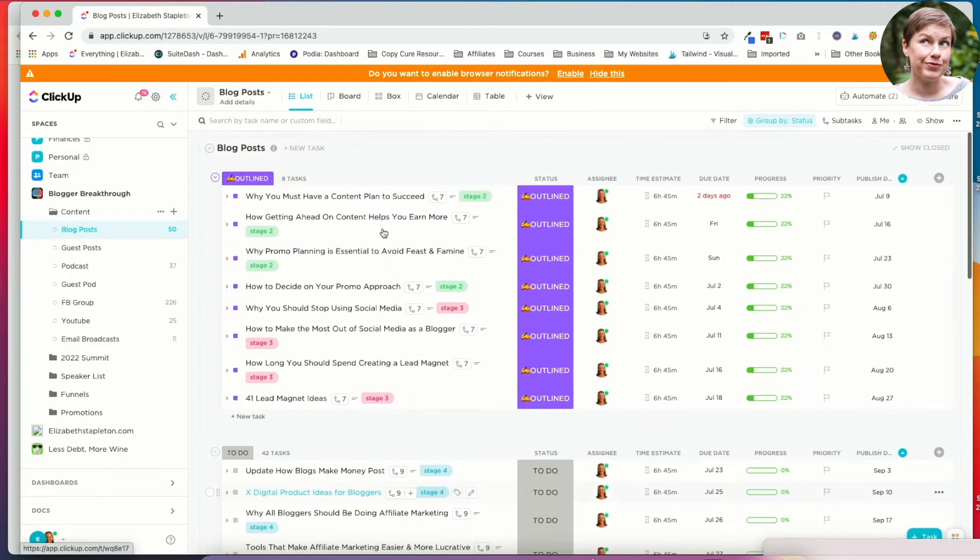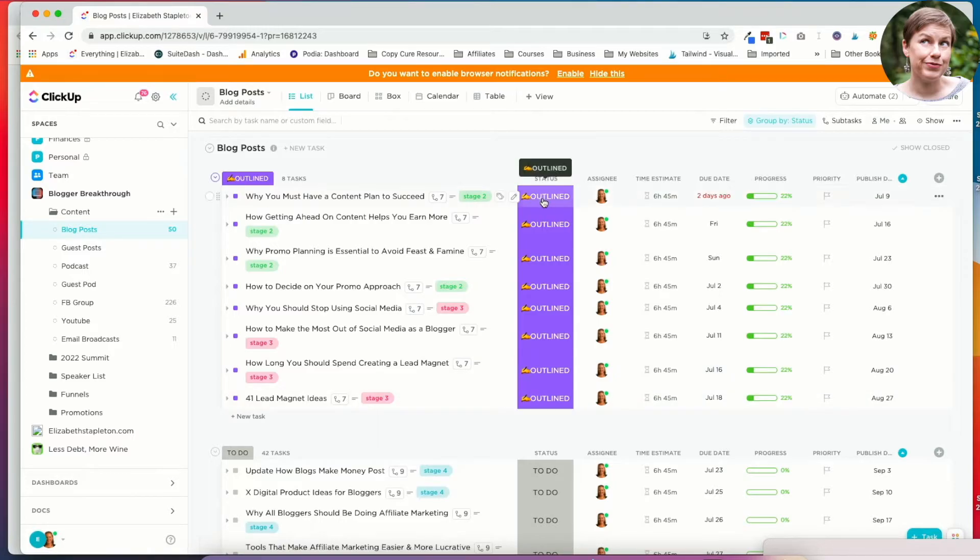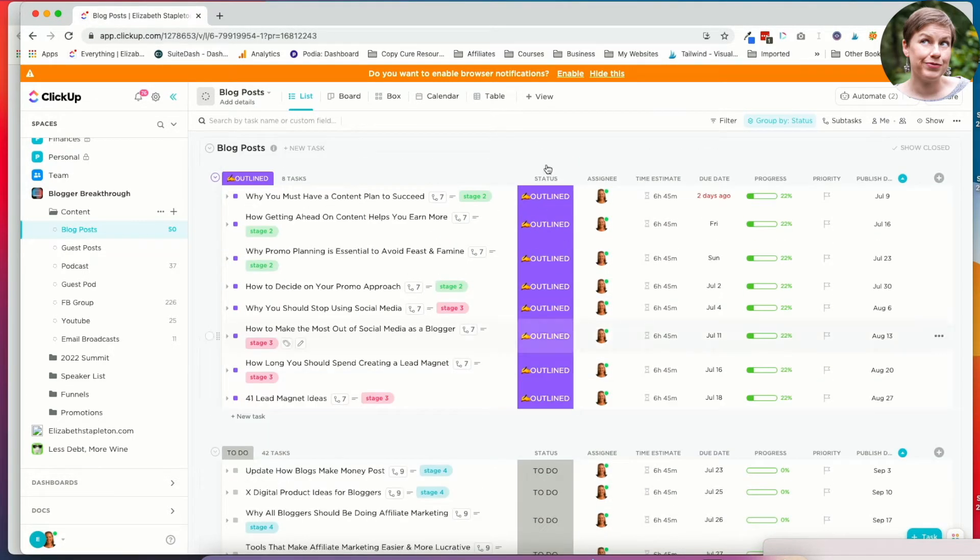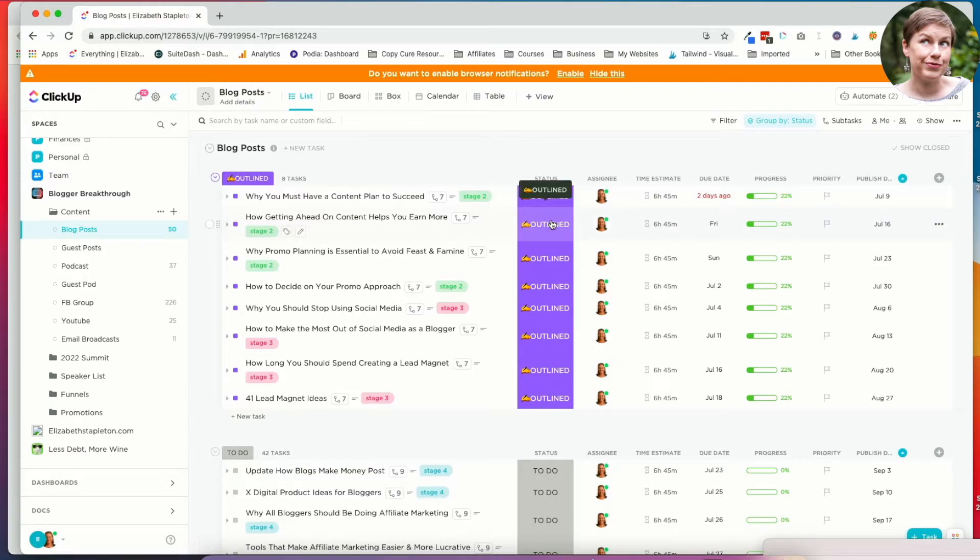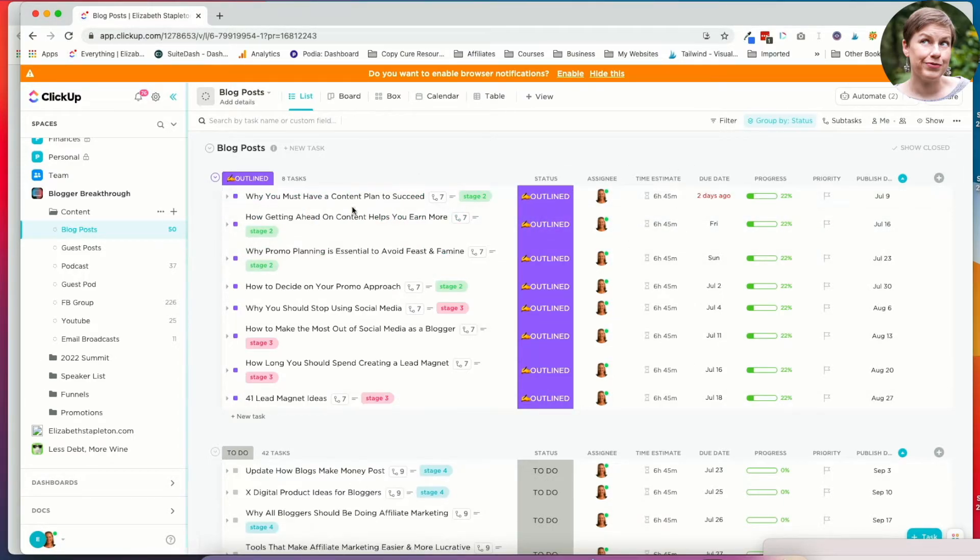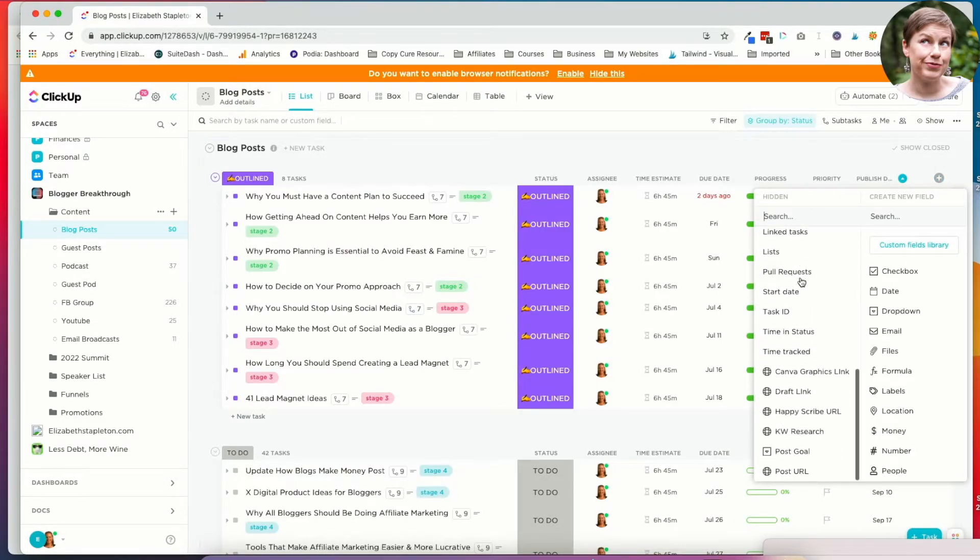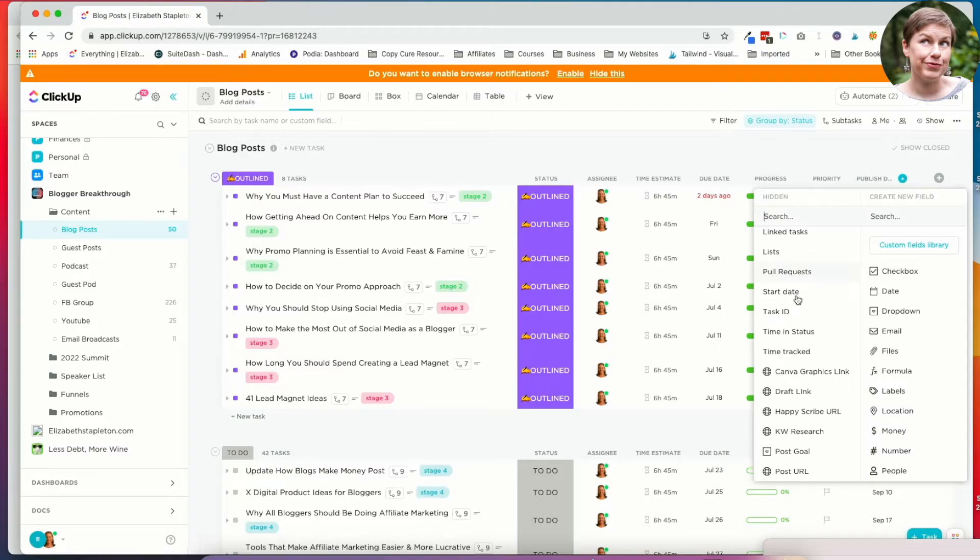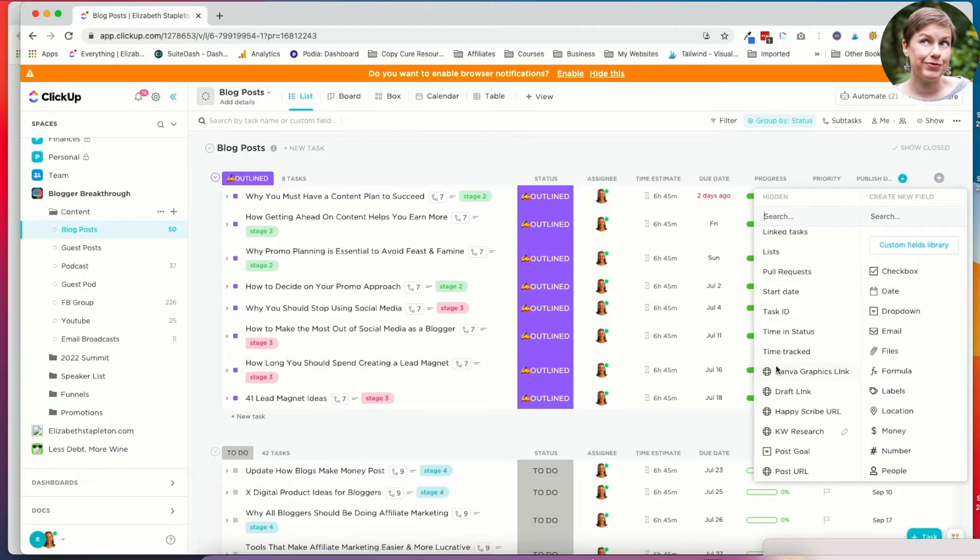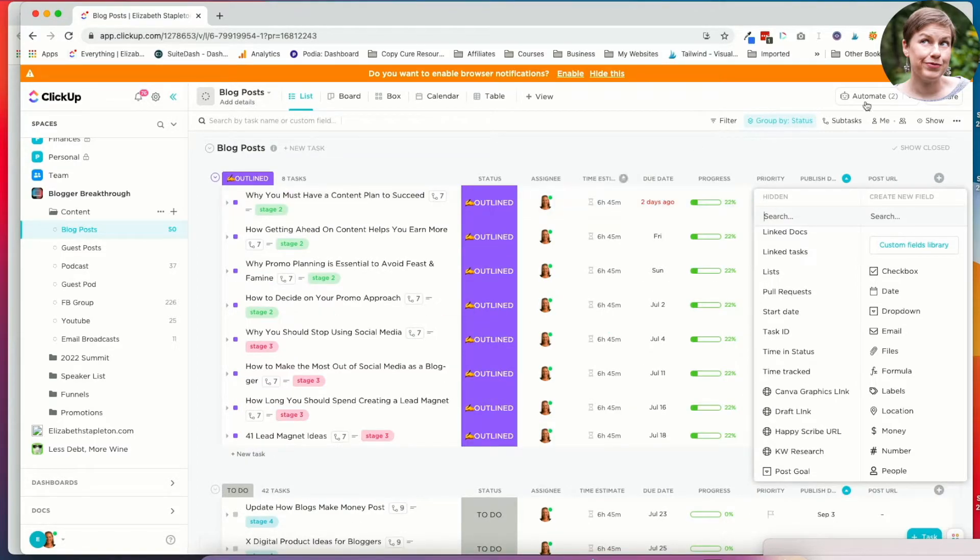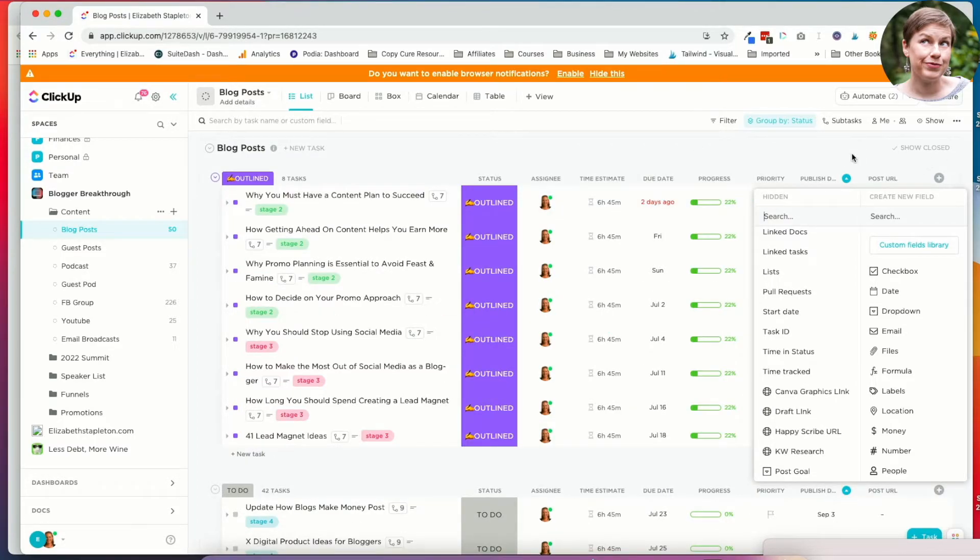And then of course there's task statuses. You can create custom statuses. I like doing little fun things like that. And you can customize what you're viewing. You can do custom fields. So within my blog post, you may have seen that I have custom fields. The Canva graphics link, the draft link, the Hubscrib URL. If I want to add the post URL view here, I could, and I could save this view if I want to.